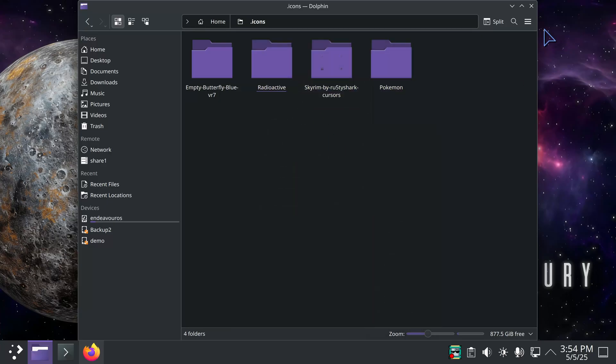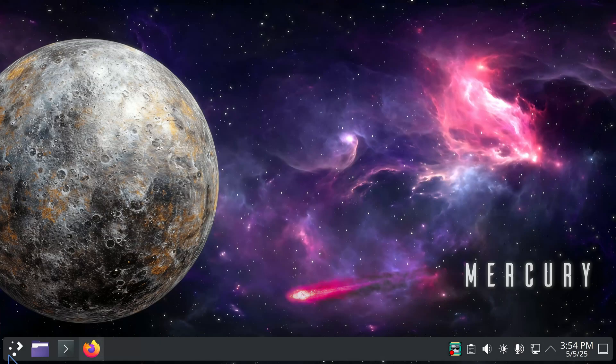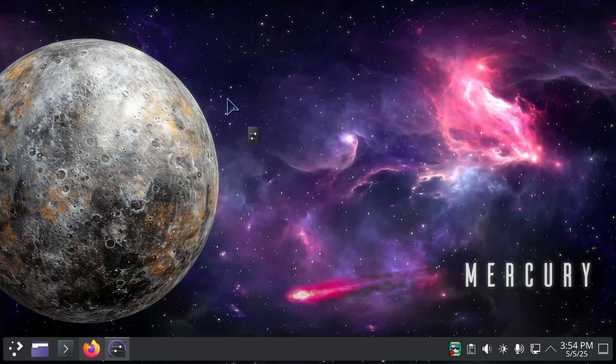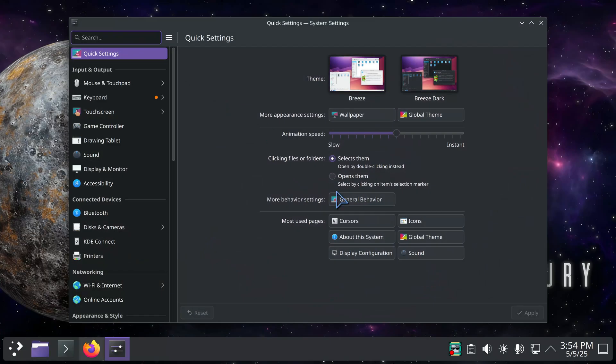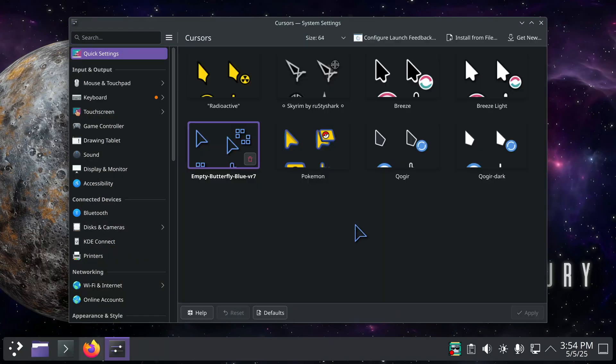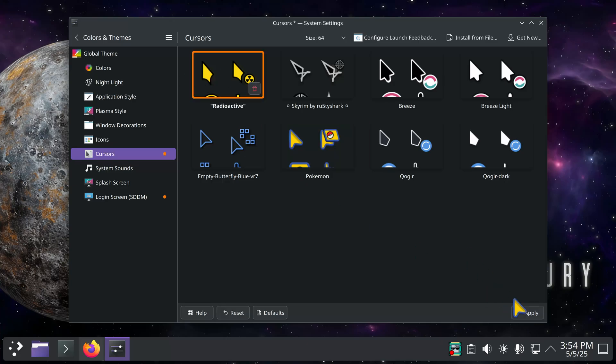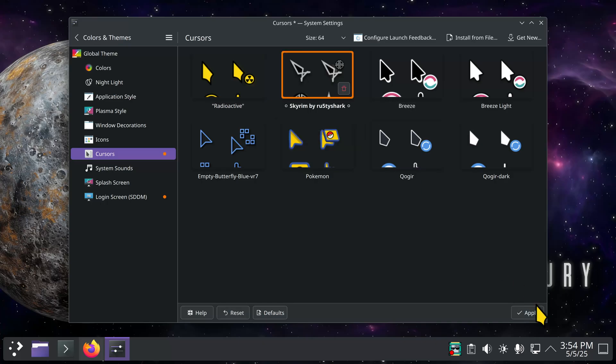All right, let's go take a look at these because they're now installed. Shortcut to cursors. This is Pokemon. This is Radioactive. That's the name of these cursors. And Skyrim.